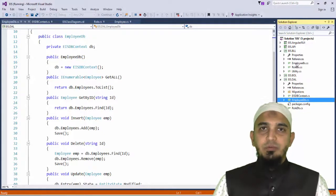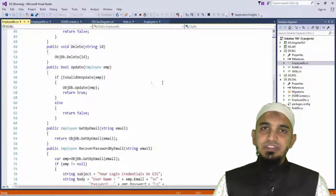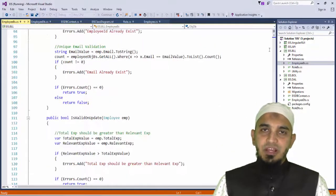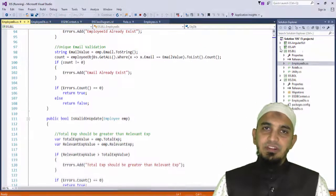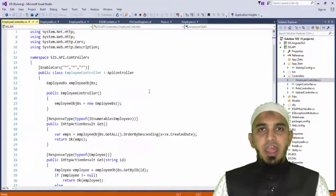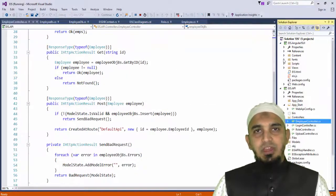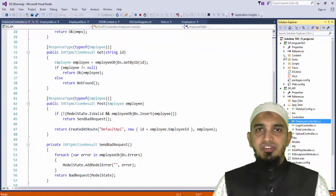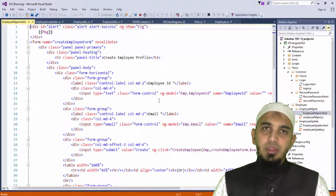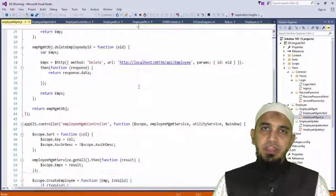Coming towards our business logic layer we will use our favorite C-Sharp programming language. As far as our service layer is concerned, we are going to implement it in ASP.NET Web APIs. Whereas our UI will be AngularJS, and we are going to use jQuery and Bootstrap in it to make it responsive.